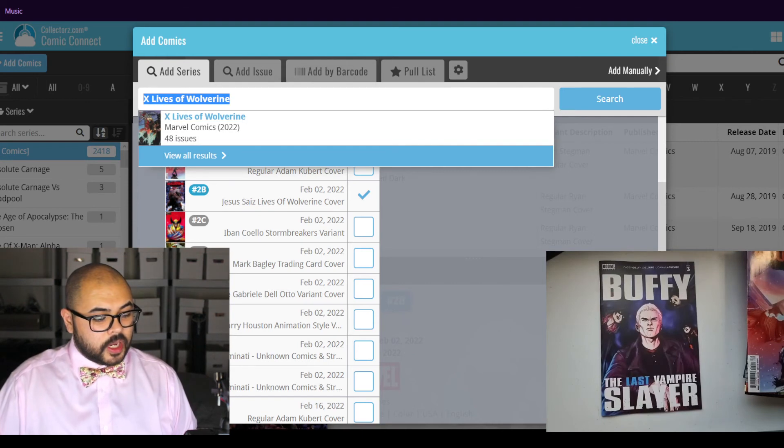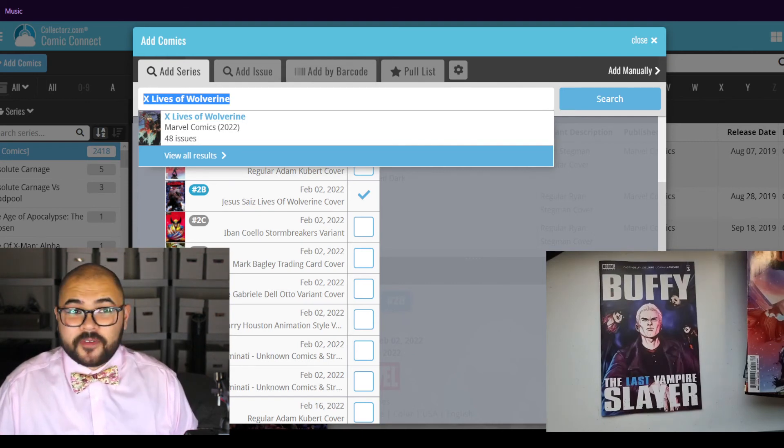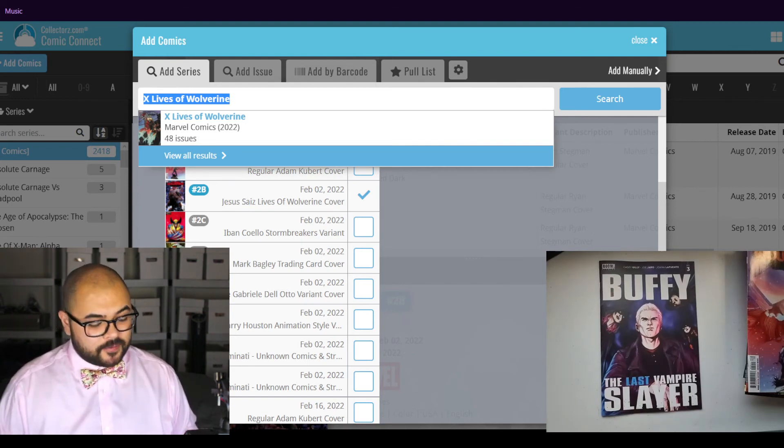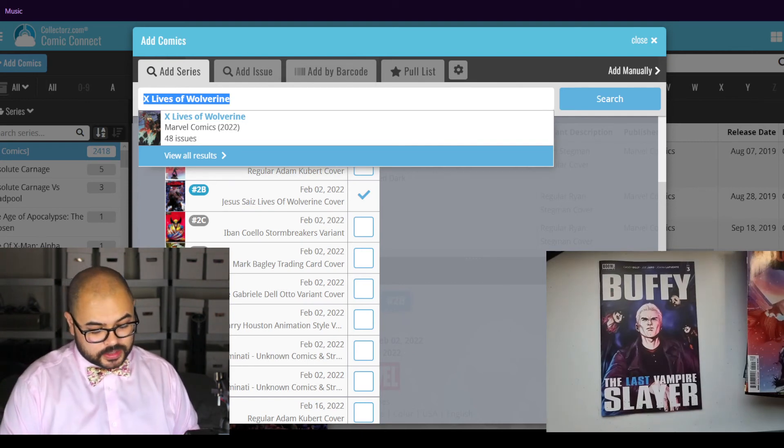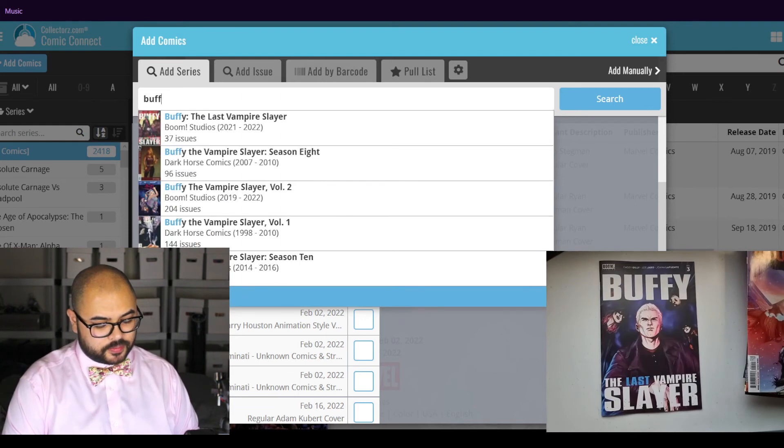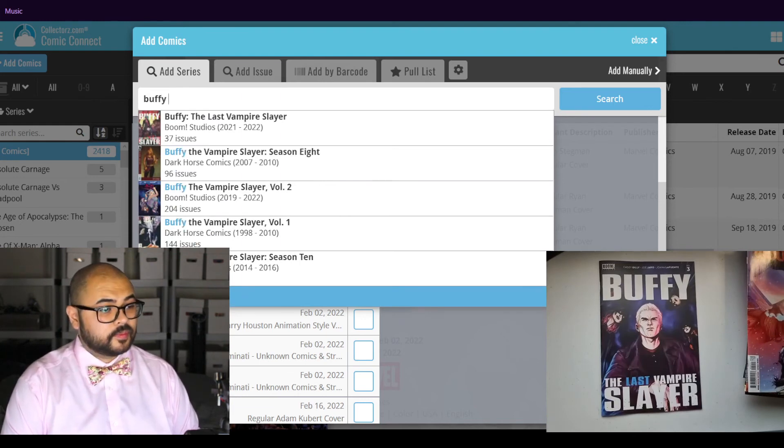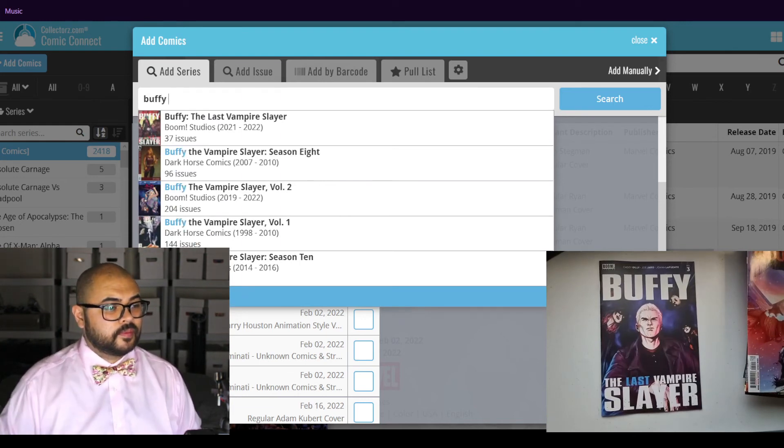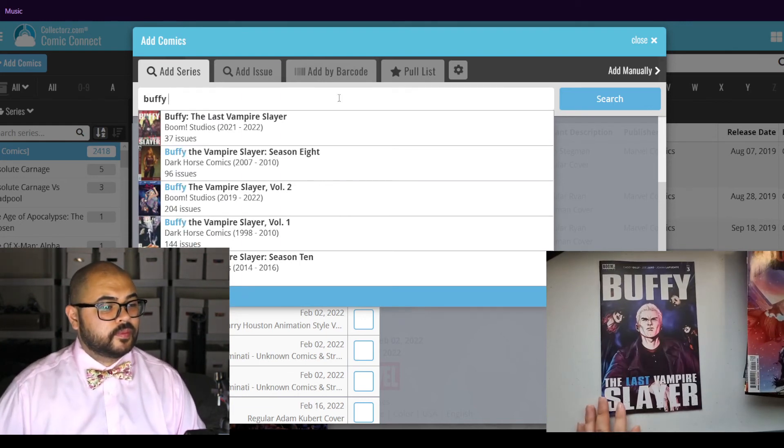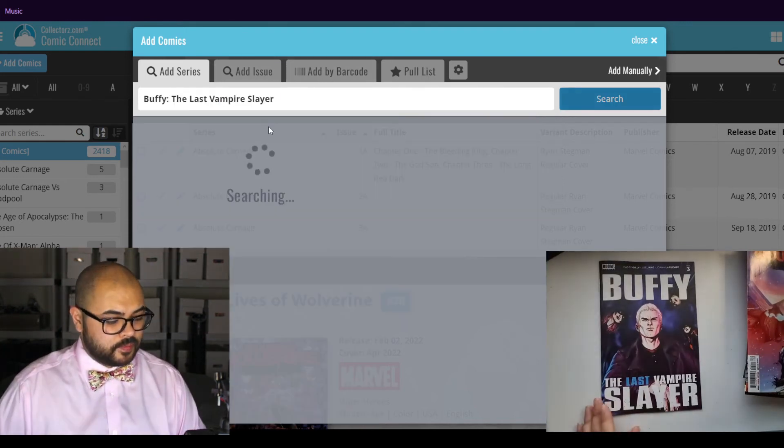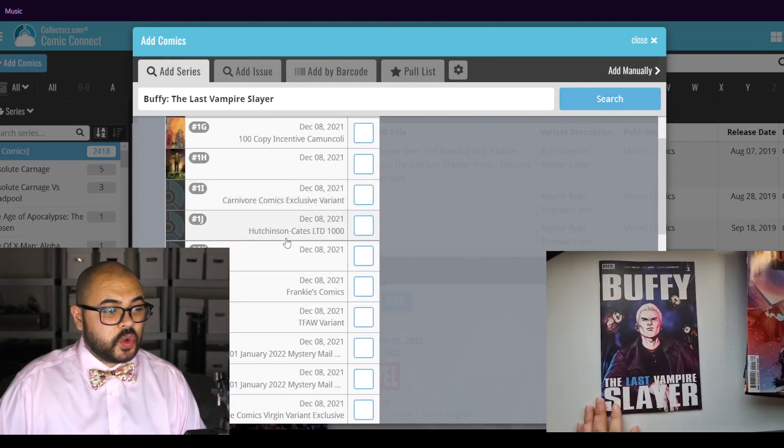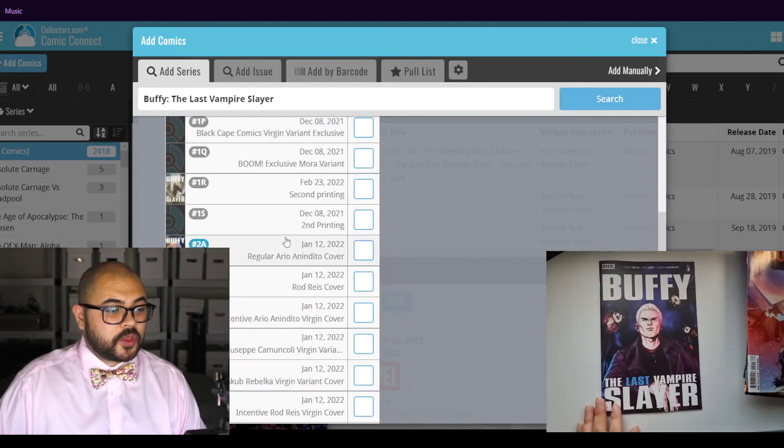Here is Buffy, the last vampire slayer. This is issue number three.